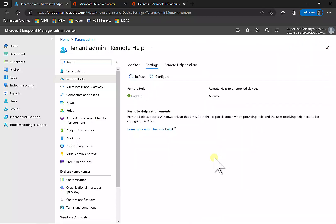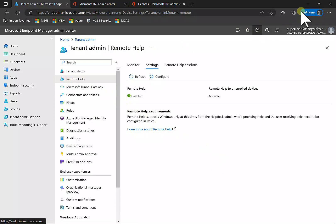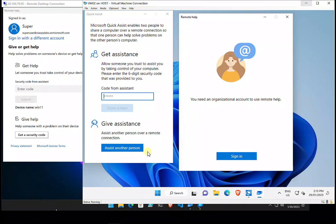Once we've done all that, we're basically good to go. I'm going to show you a bit of a difference between Quick Assist, which is the built-in help that comes with Windows, and also the Remote Help that comes with Intune.